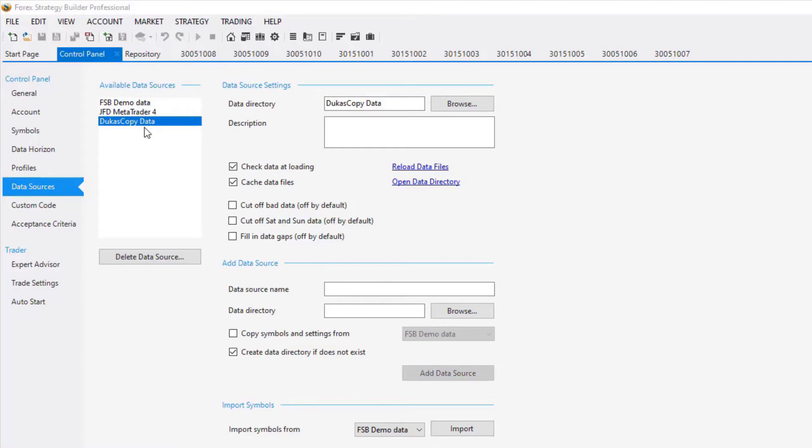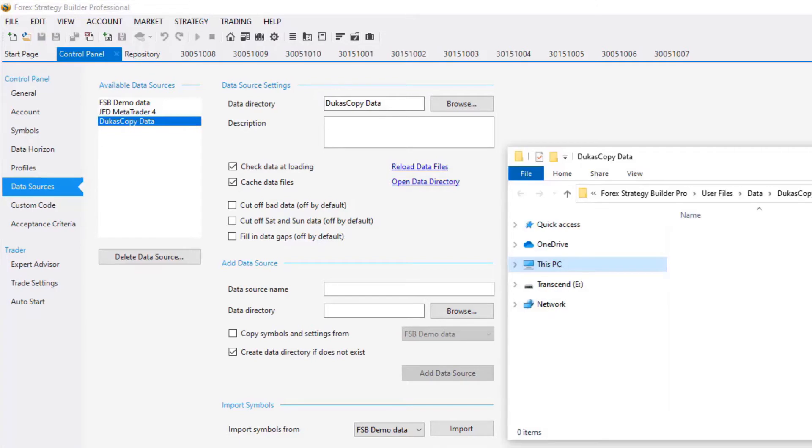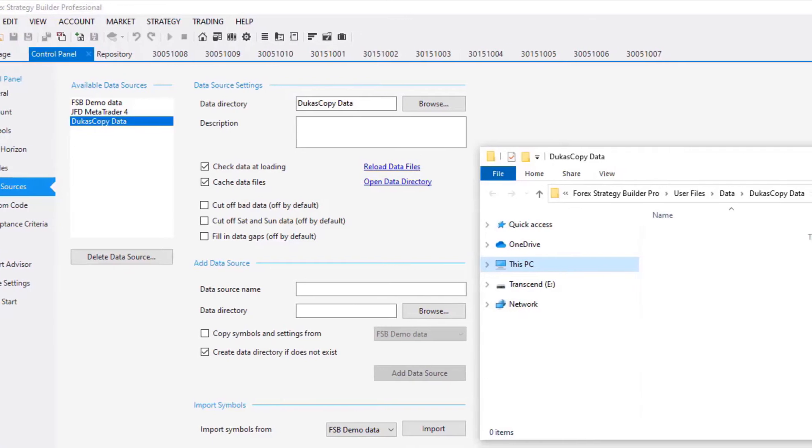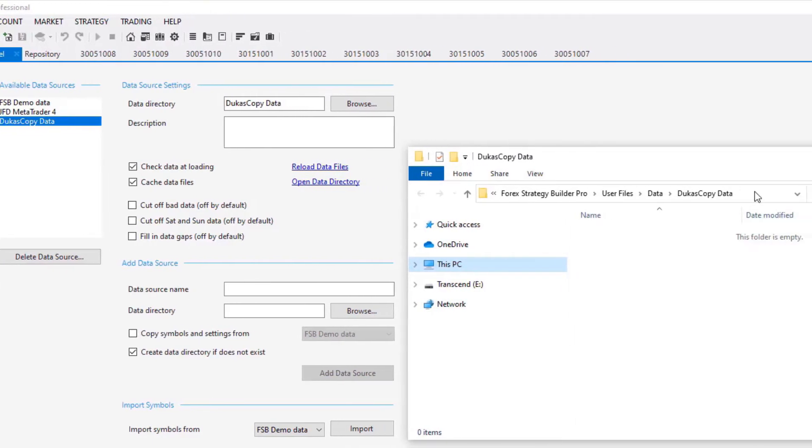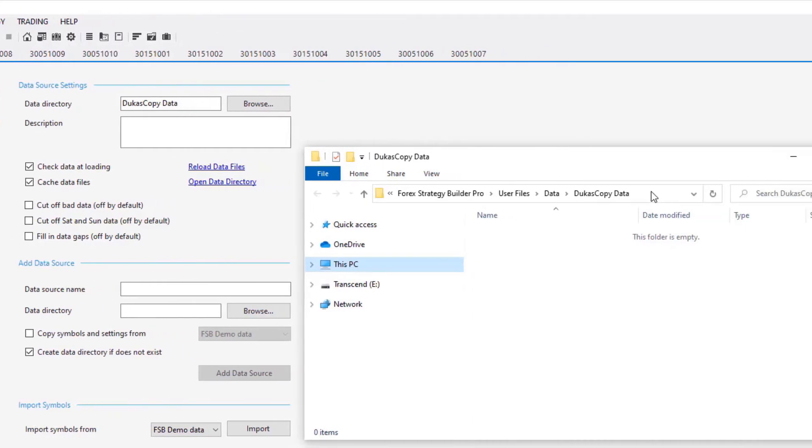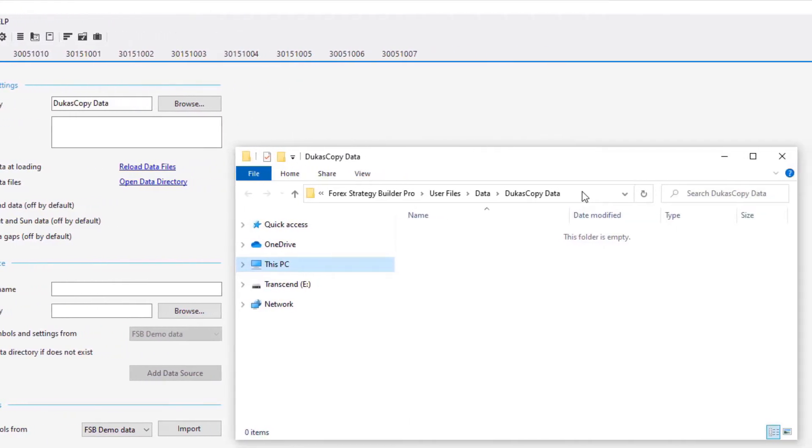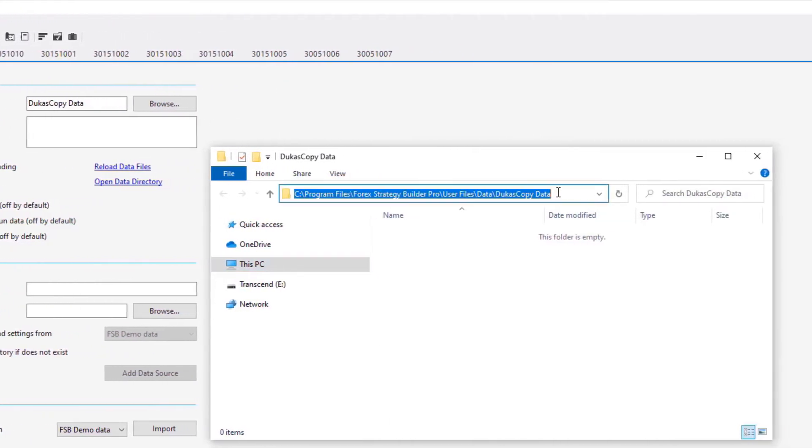After that, click on the new data and click on Open Data Directory. This will open a new folder with the data directory. If you click on it, you will see where it goes.